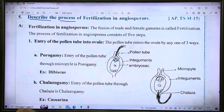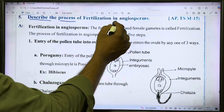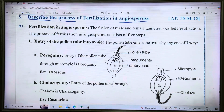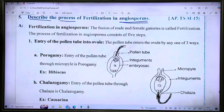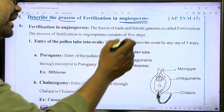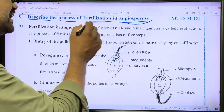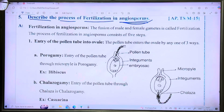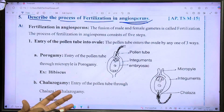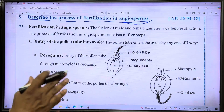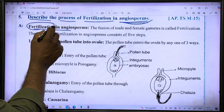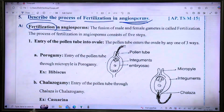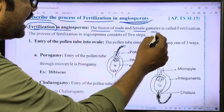Describe the process of fertilization in angiosperms. Angiosperms are flowering plants. Fertilization is the fusion of male and female gametes.